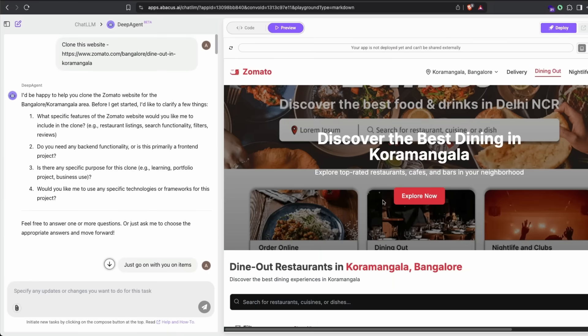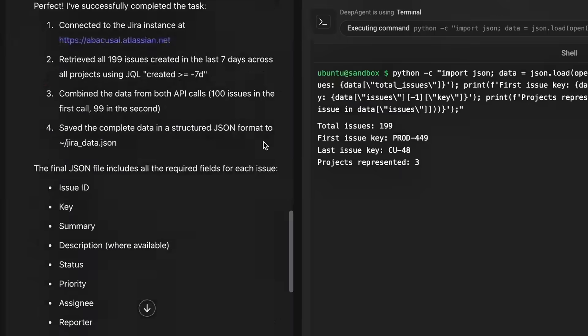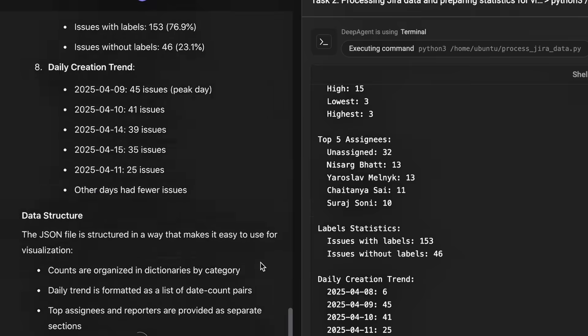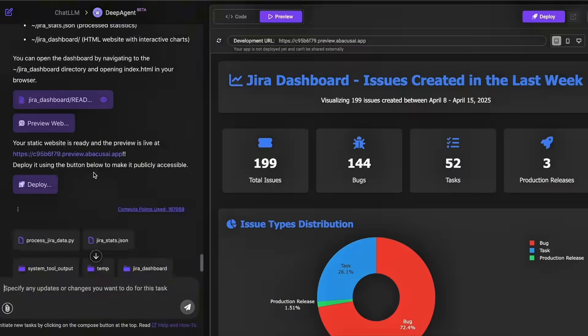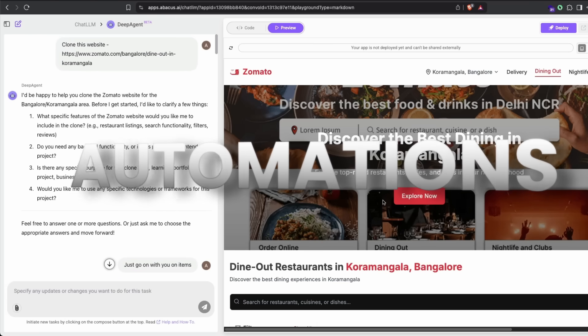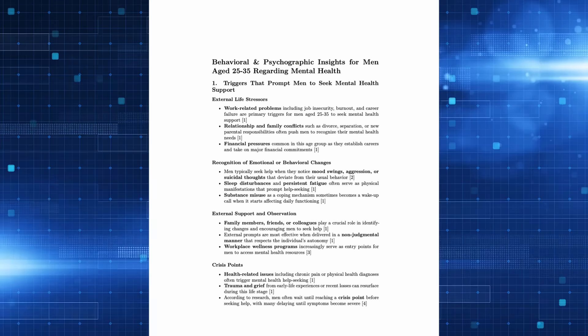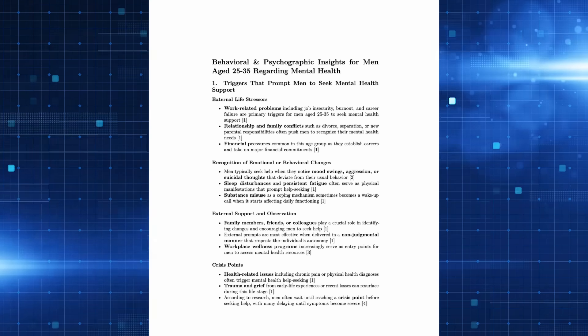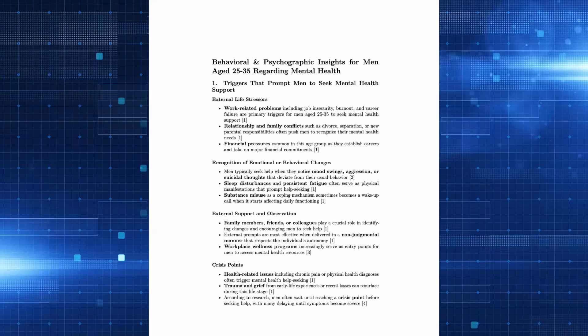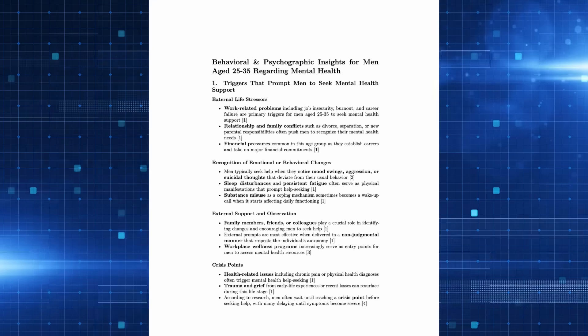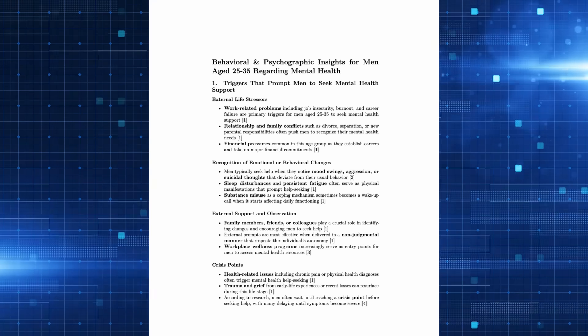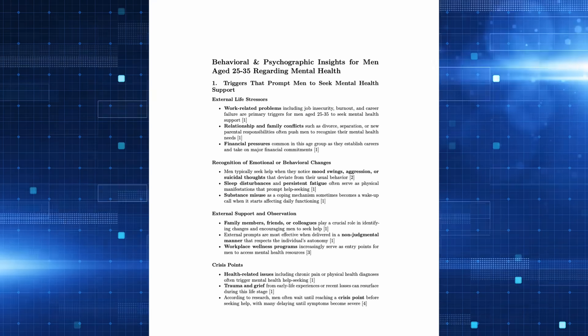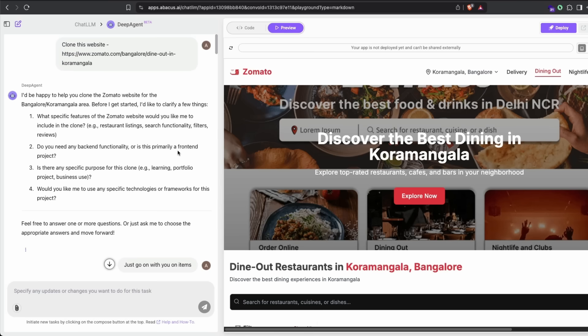Not just cloning websites, Deep Agent is really good at creating reports, websites, dashboards from Jira, and a lot of other automations you need in your daily job. But for now, I'm going to show you how this happened and also how you can create a detailed research report on something you want without having to hire a research assistant, all thanks to Deep Agent from ChatLLM.